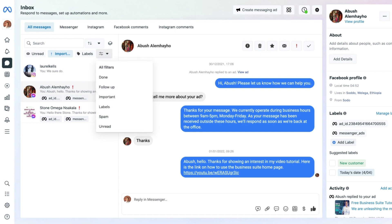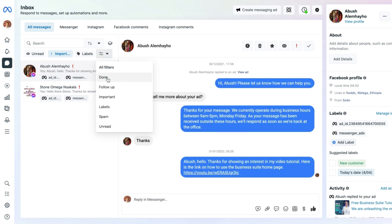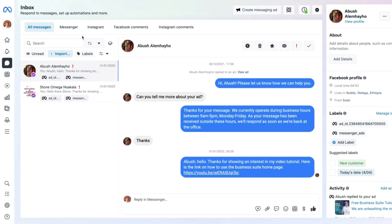Coming to the dropdown, you can also filter based on various things — where a message has been marked as Done, which you do by selecting the green tick button and clicking Move to Done. Selecting the Done filter shows all messages marked that way. You can also go to the Follow-up section, select important messages, messages marked as spam, or unread messages — those are the key options in the top-left section.